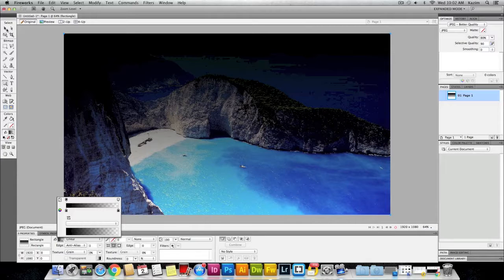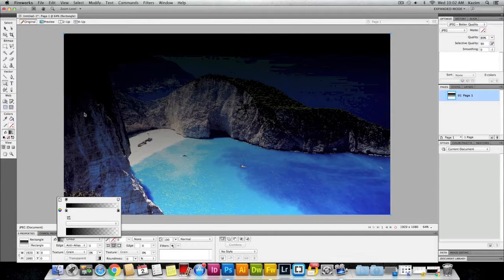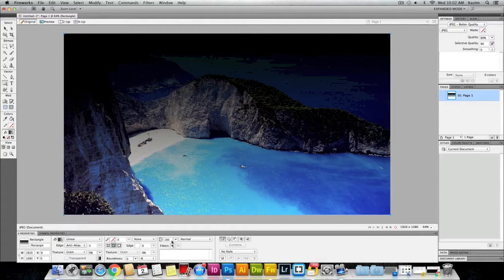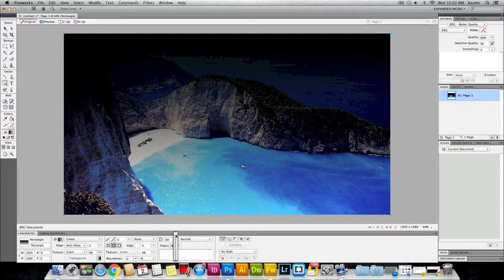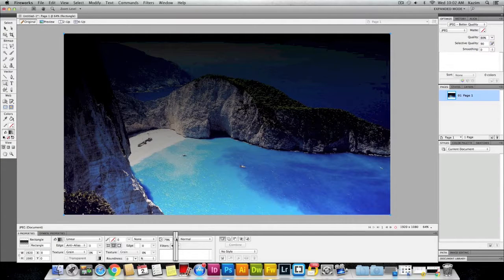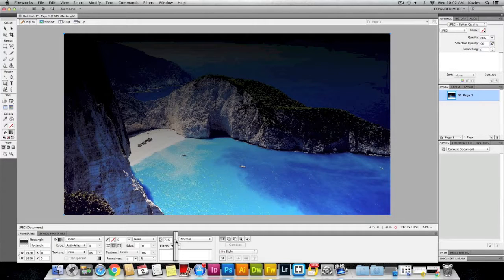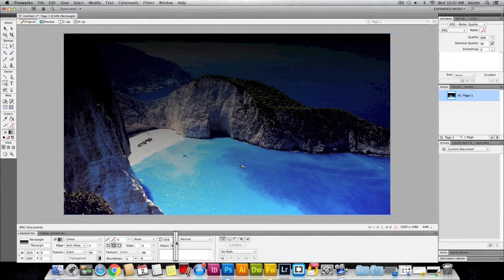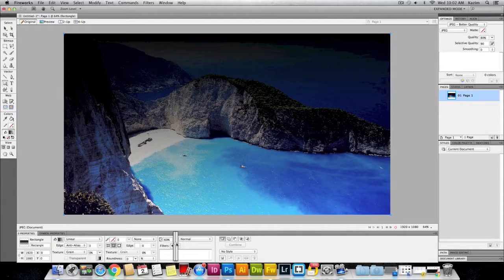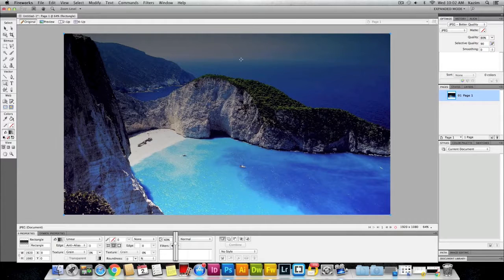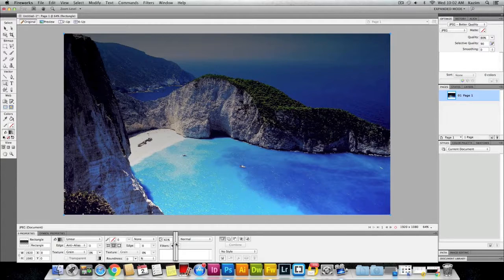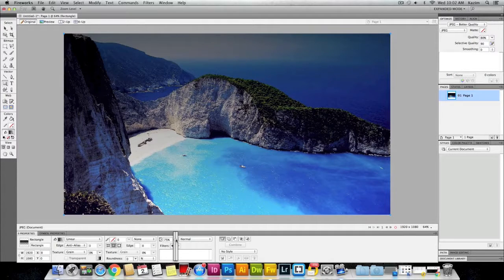You can also decrease the opacity from this slider to transparency. Bring it down as much as you want according to your preference. I'll set it to 80.